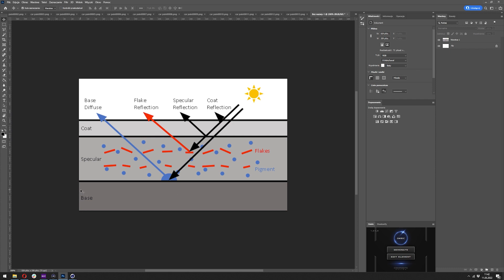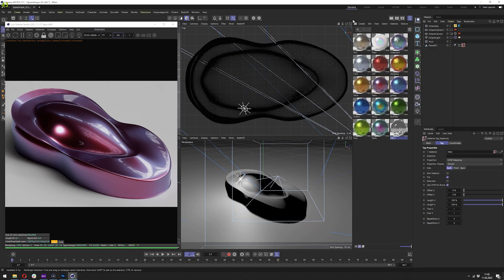We have the base which will be our diffuse material. It can also be glossy or metallic with high roughness and low specular. For the specular we'll add another layer which will of course be a specular material. After this we'll go with the flakes with the falloff so it kind of blends with the specular layer. At the end we are adding the clear coat, which will be the final clean glossy reflection on top. So let's jump into Cinema 4D and start making those materials.